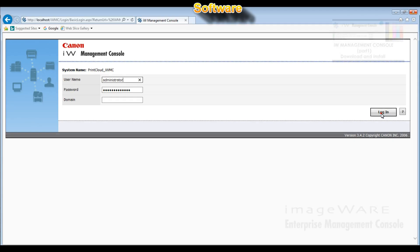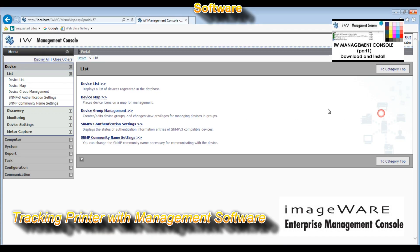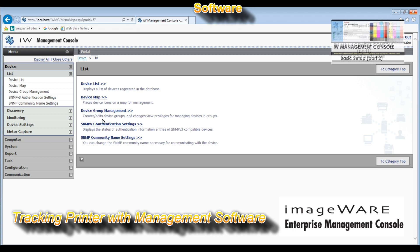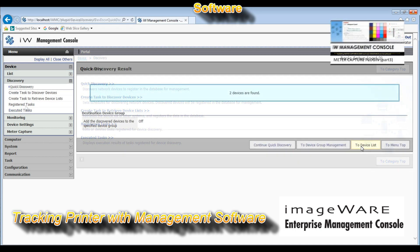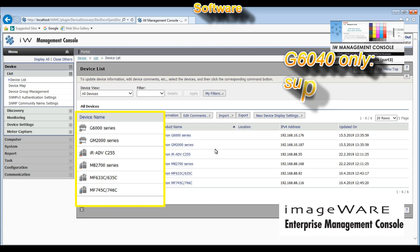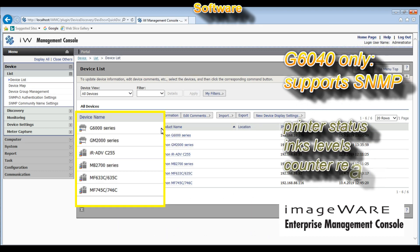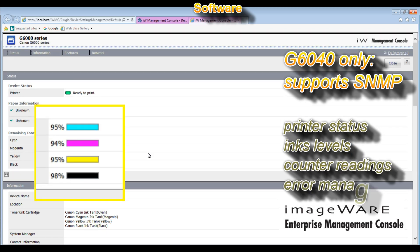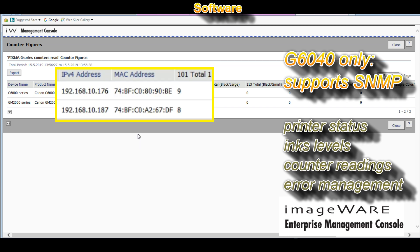Finally, the G6000 series also supports print management software. With SNMP protocol you can see the status of your printer, the ink status with 1% accuracy, and you can also read remotely the counter of your printer.